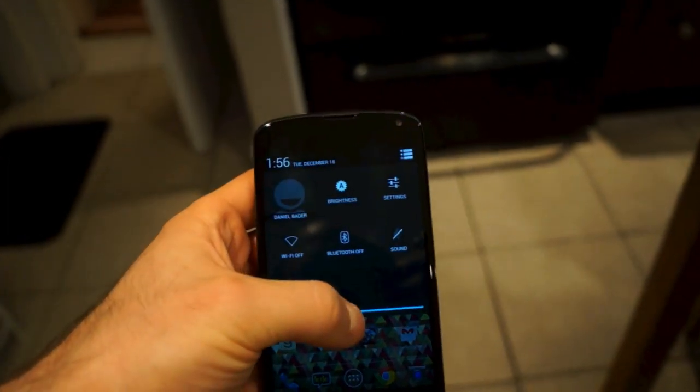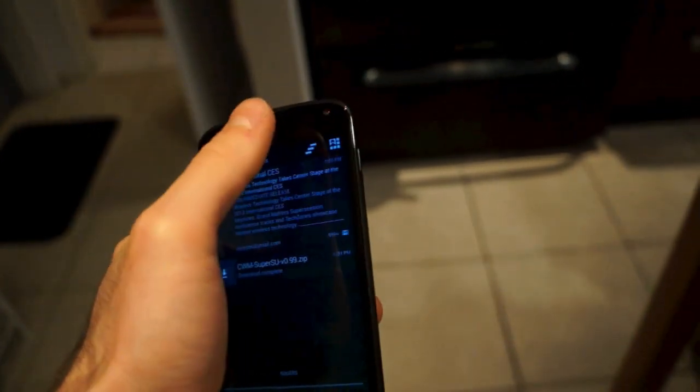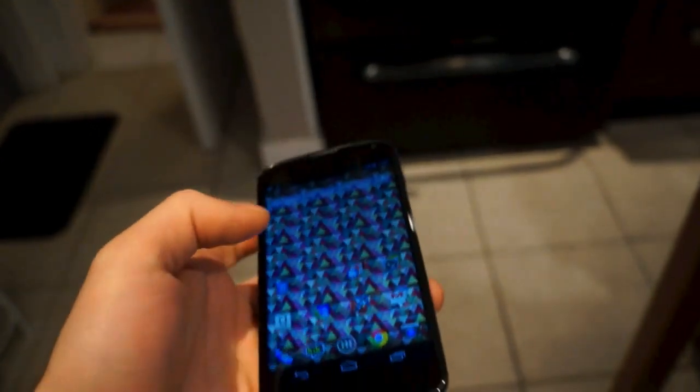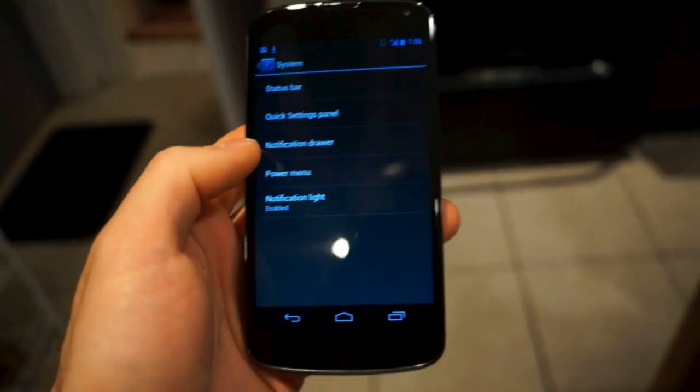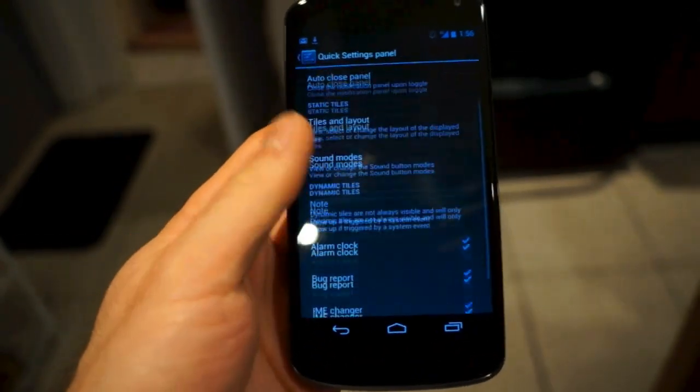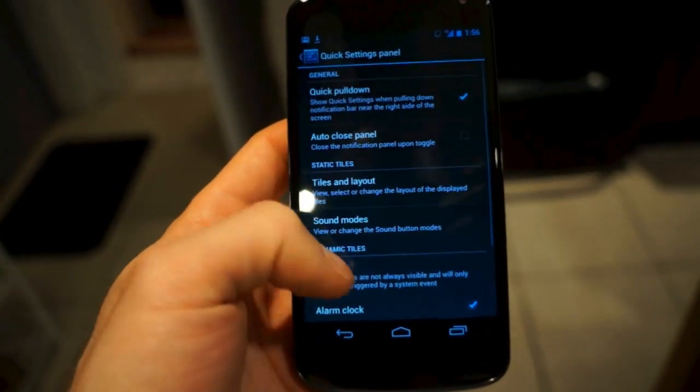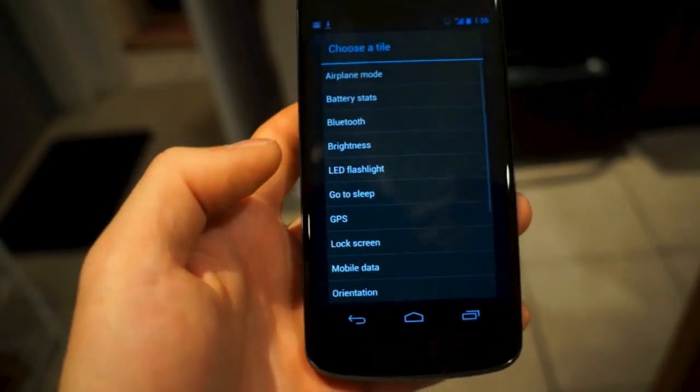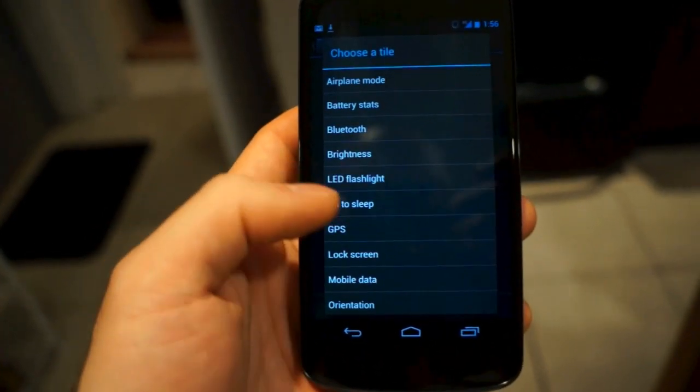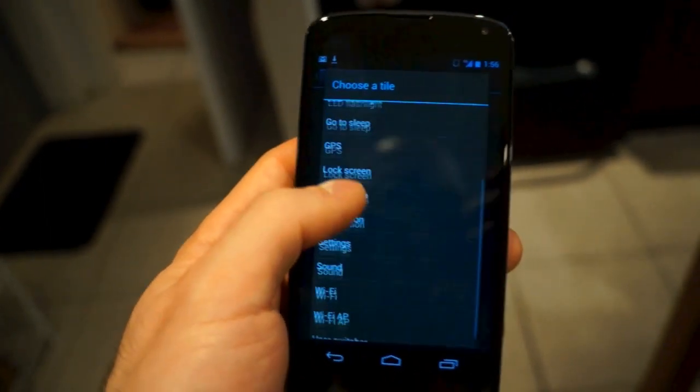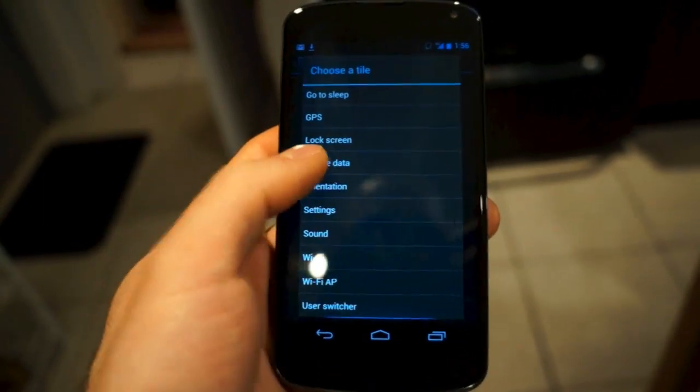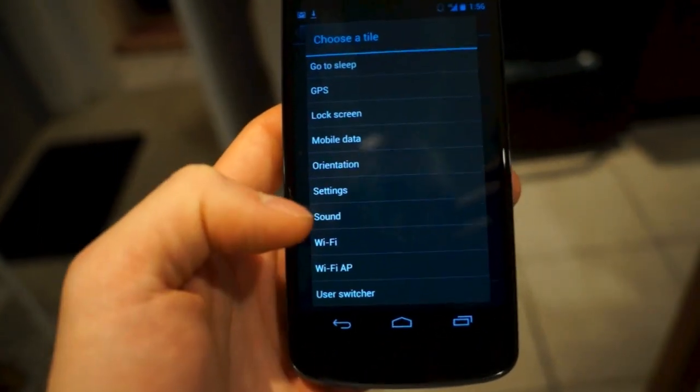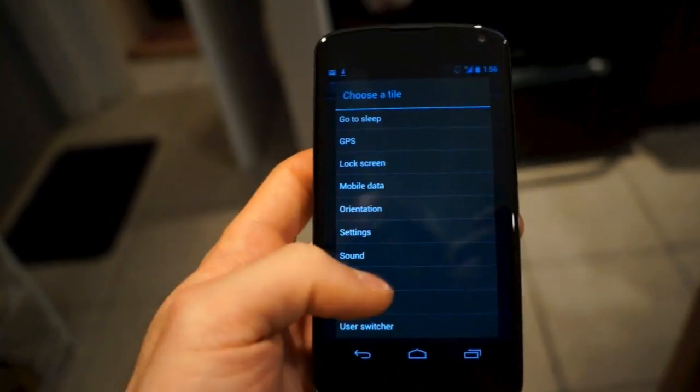Now that's not all you can do with this. If you go into settings here, you go back to system and you go to quick settings panel, you can actually change the specific tiles and layouts. If I want to add things like go to sleep, airplane mode, toggle mobile data, lock the orientation, turn on a Wi-Fi access point, or activate the CyanogenMod profile settings, I can do that all through this quick toggle here.